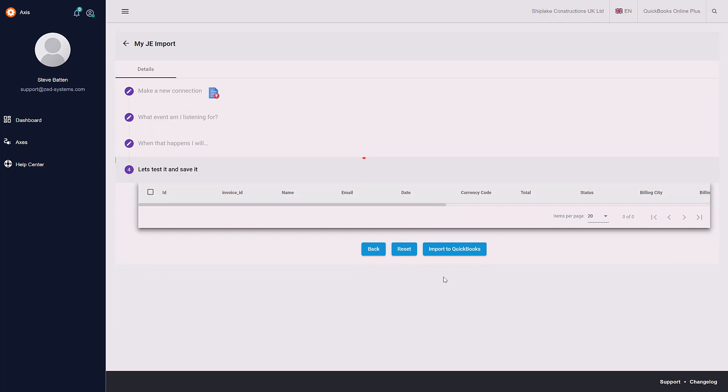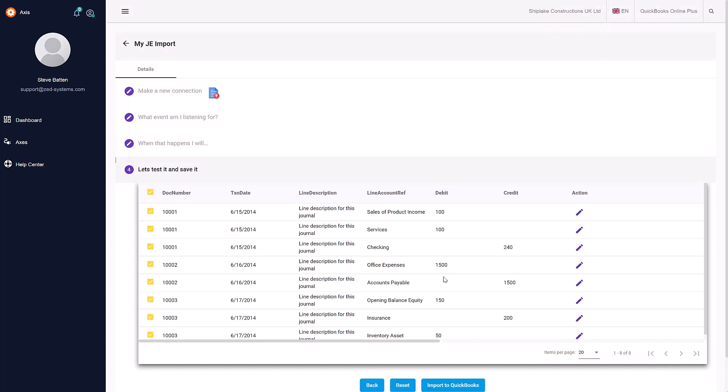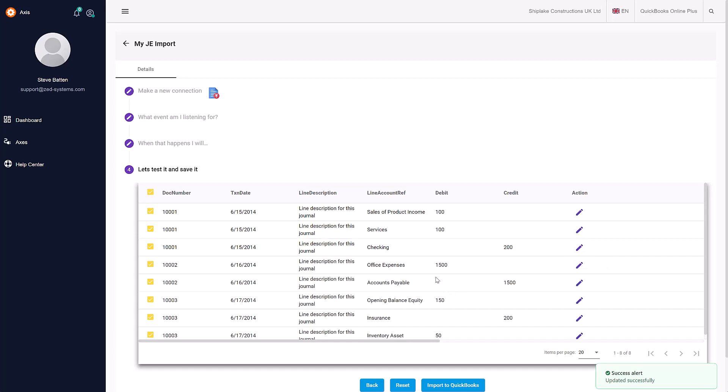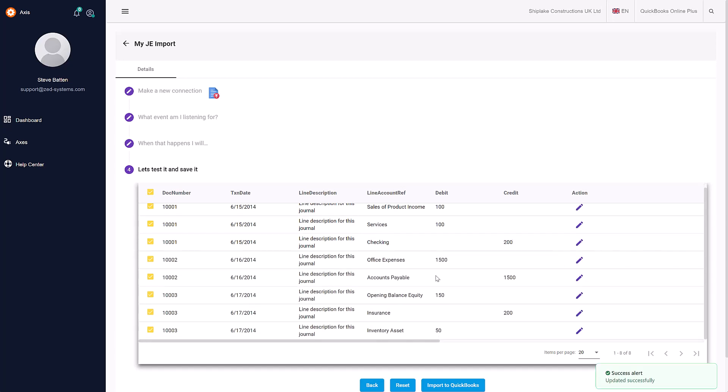We're going to click Next and you'll see an overview of all the fields contained within the journal entry and where they're going to import. At this stage, I can edit some of this detail before we actually import. Once everything is what we need and we're happy with that, we can go ahead.